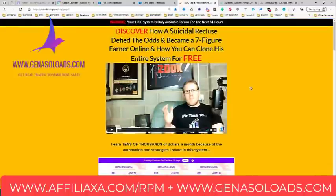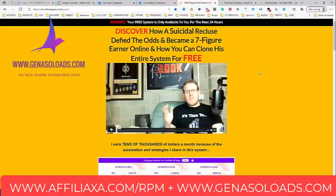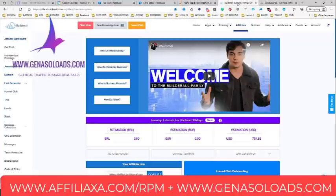This was created by a guy named James, who is the number one affiliate on Builderall. The idea here is to use this funnel to become a Builderall affiliate and start making commissions from Builderall.